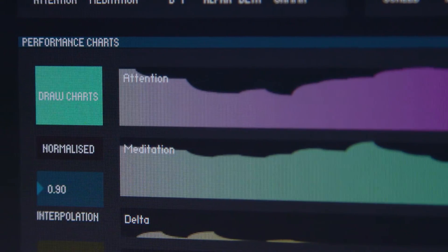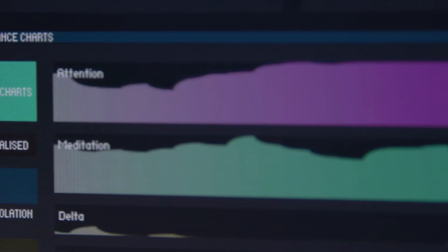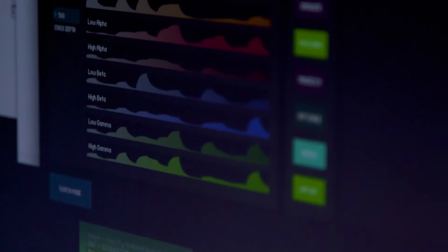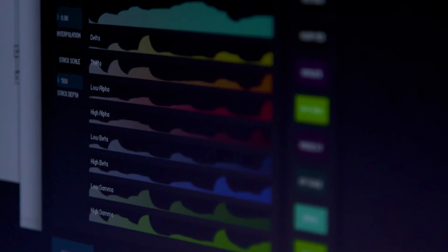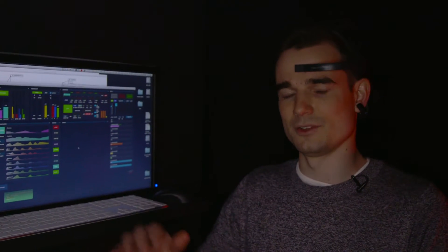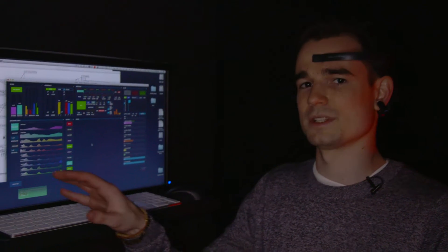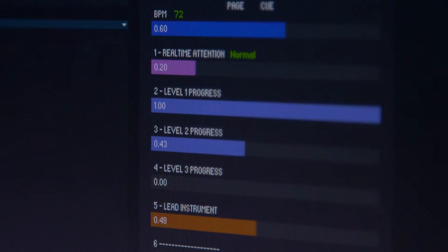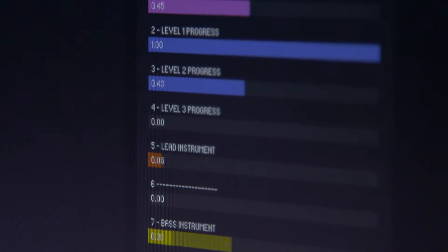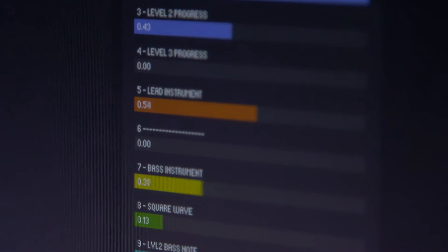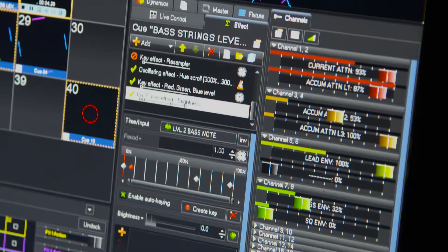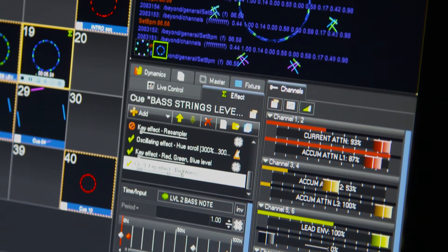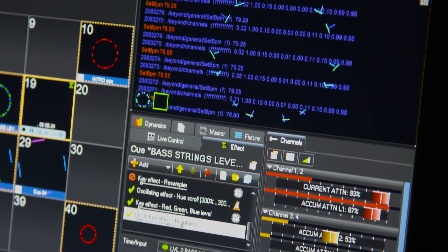We're tracking a number of parameters. Our main parameter is attention, but we also have meditation values and other brainwaves, like low alpha and high beta. We can use those to add detail and noise to particular aspects of the installation. There are some parameters that are being sent in real time to the laser — that might be attention in real time, or it might be the accumulation of attention that you have as a participant, which sort of takes you through the experience based on the level you're at.